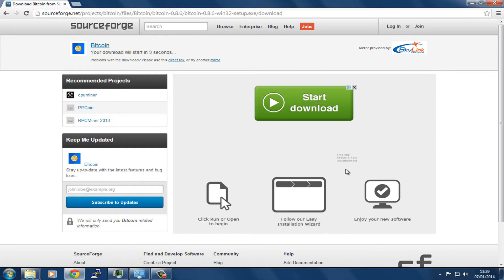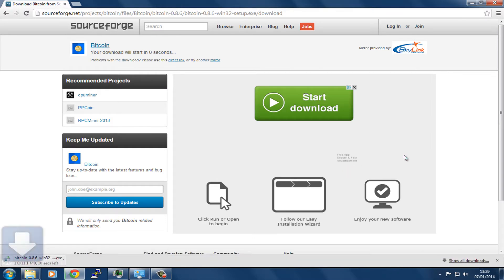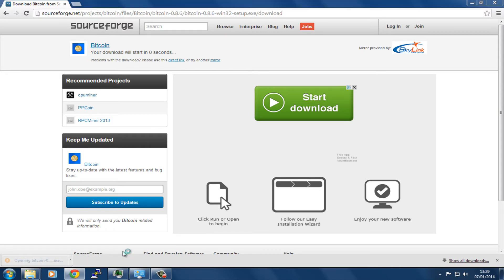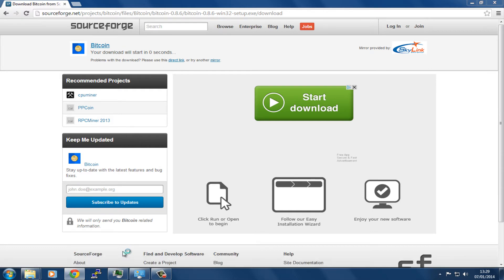It has taken us to SourceForge and the download has started. The thing to consider when using this is that it's quite resource intensive to download the blockchain. It's going to take quite a long time—probably you want to do it overnight. It might even take longer.